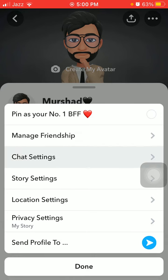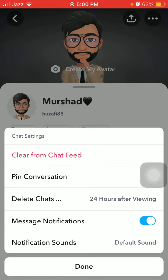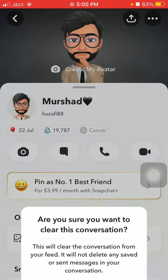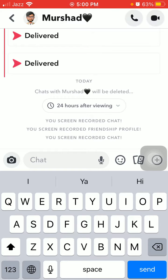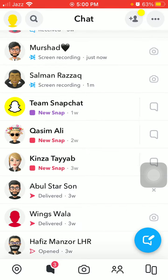Tap on chat settings and then tap 'Clear from Chat Feed.' This is the simple way to delete chats one by one, but it's a long procedure. Now I'm going to show you the shorter method.